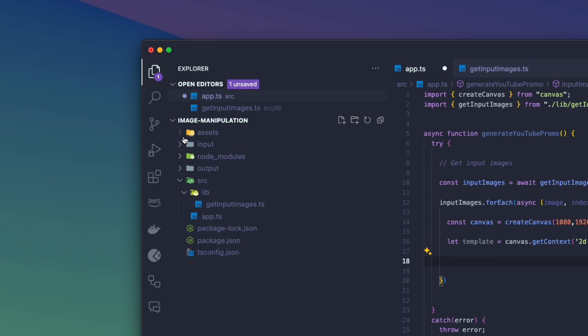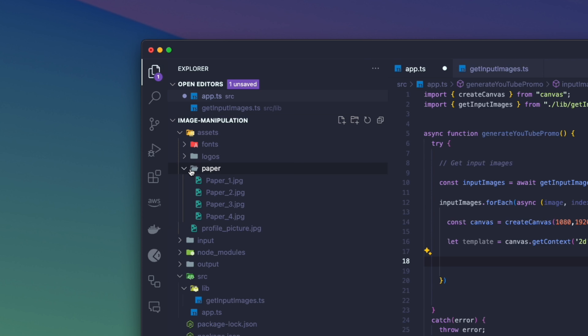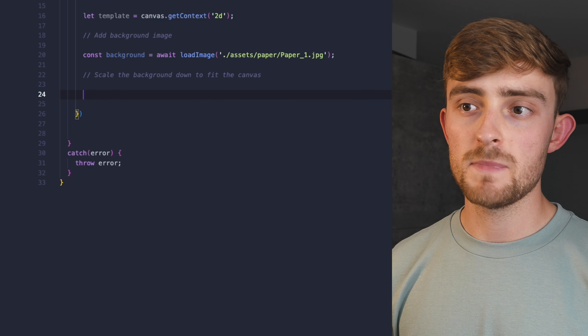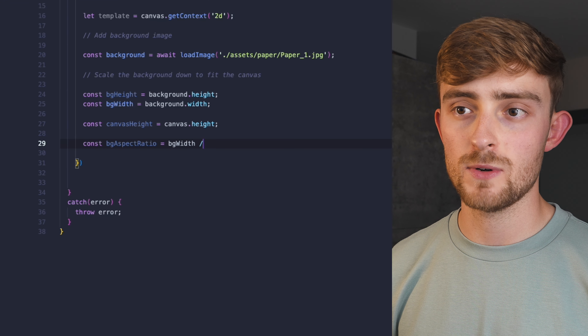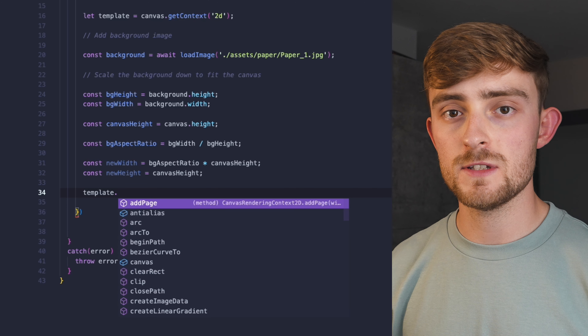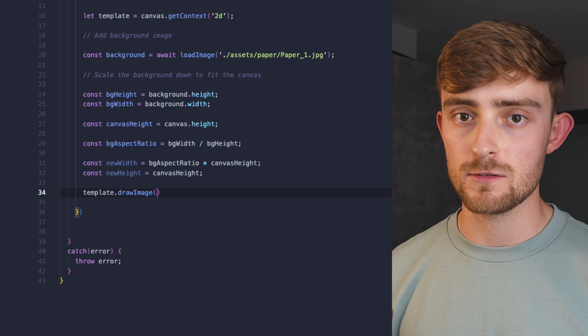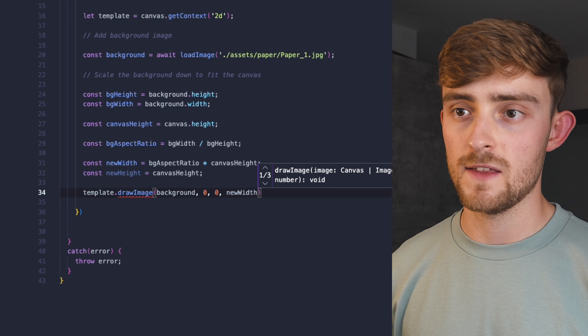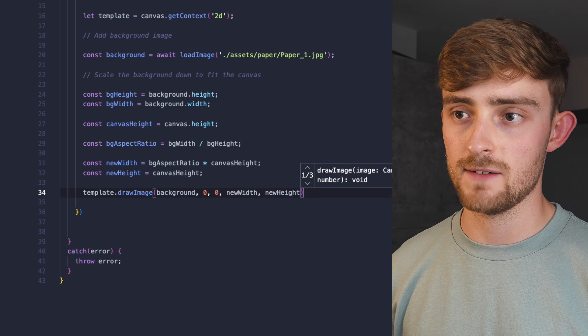I already have a background that I like to use for a lot of my videos — it's a paper texture that looks really cool. I've got the still image of the background in the assets folder. We can load this image using the loadImage function from the canvas package. Because the background image is a higher resolution than the canvas, I'll scale it down manually so it fits — there's no quick way to do it with the canvas package. Then I use the drawImage function, setting coordinates to 0,0 and the height and width to match the entire canvas.